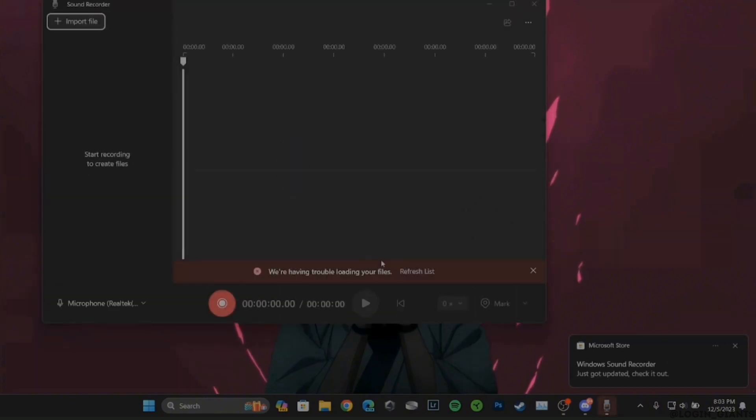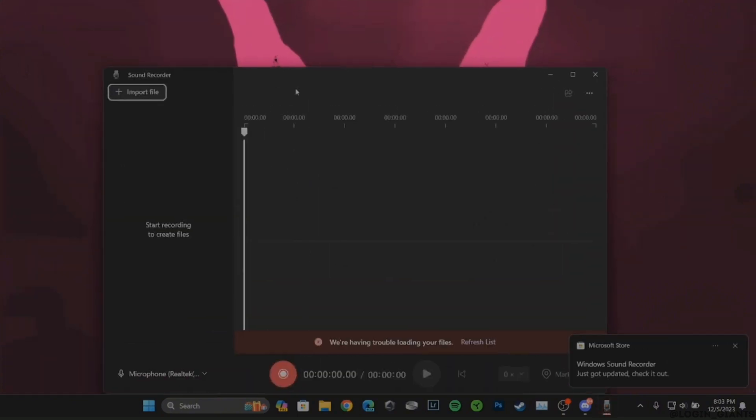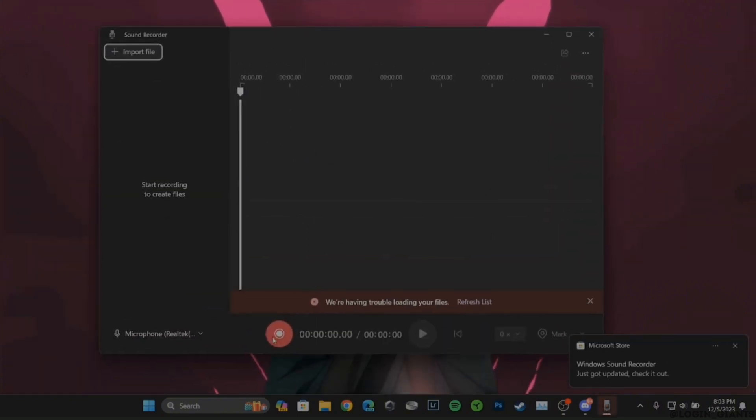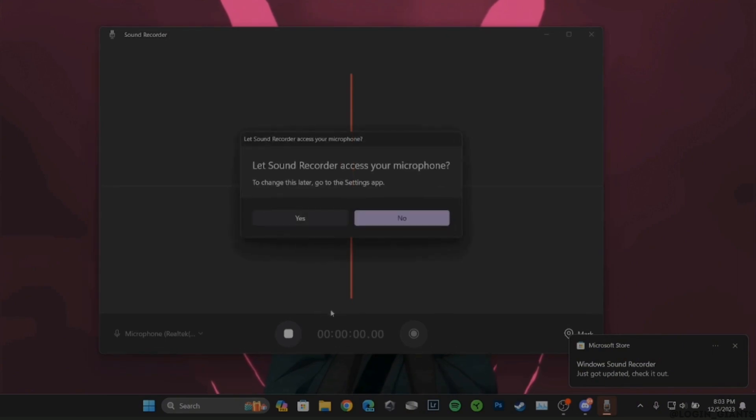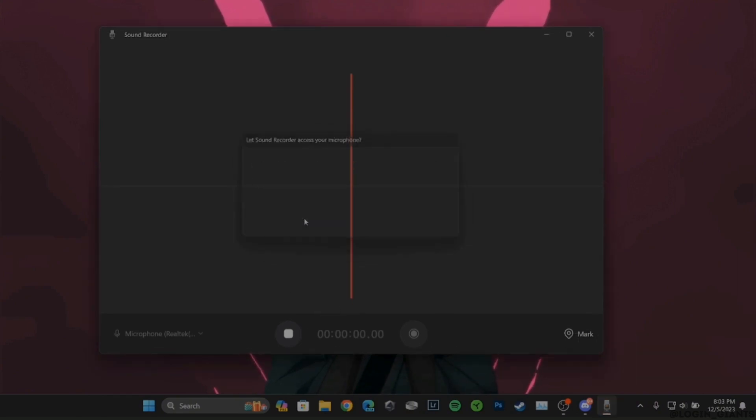Once you are in here, record the voice message that you want to send on Discord. Tap on Yes and then start recording your voice.